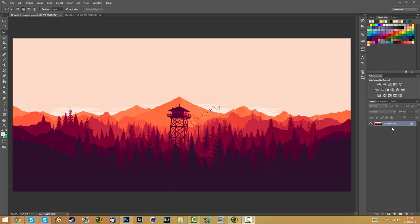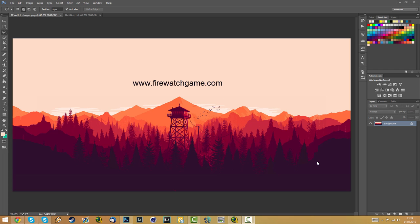Hey, what's going on guys, Darius here and welcome to a new tutorial. In this tutorial we'll be learning to do something like this. This is some really nice artwork from Firewatch, a new upcoming game — you can check it out at firewatchgame.com. I'm not sponsored by them or anything. This is just a great example of how the lasso tool in Photoshop is an amazing tool — you can do something so simple yet so cool.